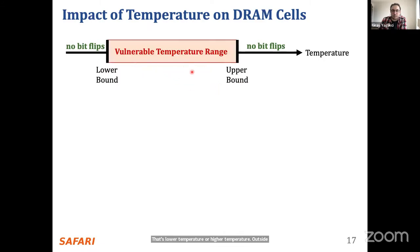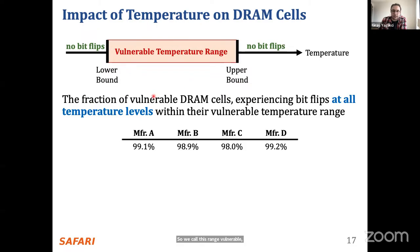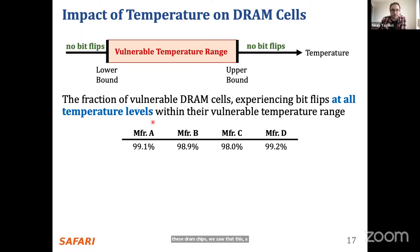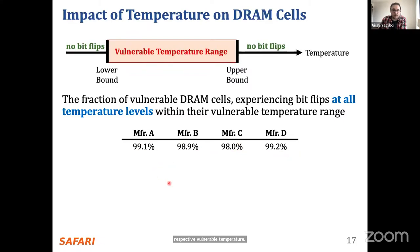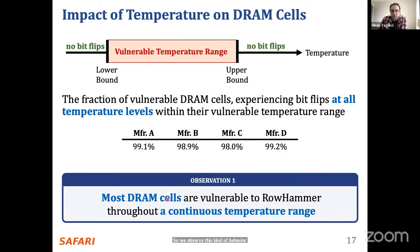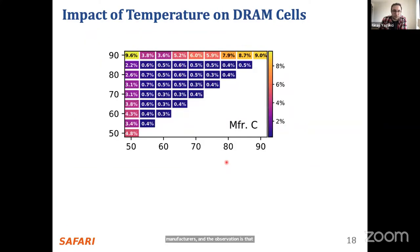When we look at many DRAM cells in these chips, we saw that a high percentage of DRAM chips experience bit flips at every single temperature level tested within their respective vulnerable temperature range. We observe this kind of behavior across all manufacturers. The observation is that most DRAM cells are vulnerable to row hammer throughout a continuous, bounded temperature range.